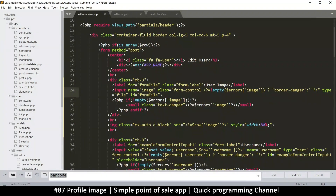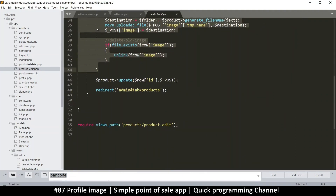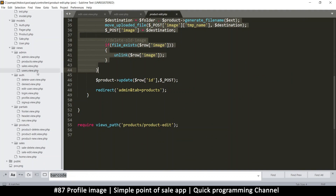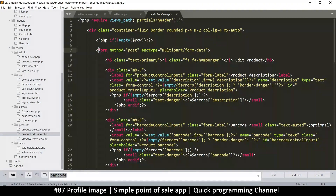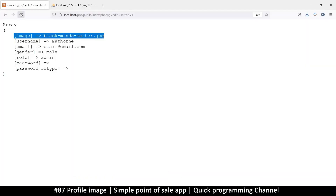The reason is — always remember — for a form to carry images you have to add the encoding type. Looking at the product edit form, it has enctype set. It's easy to forget this. I'll copy that encoding type — multipart/form-data — and add it to the profile edit form. Things should work now.